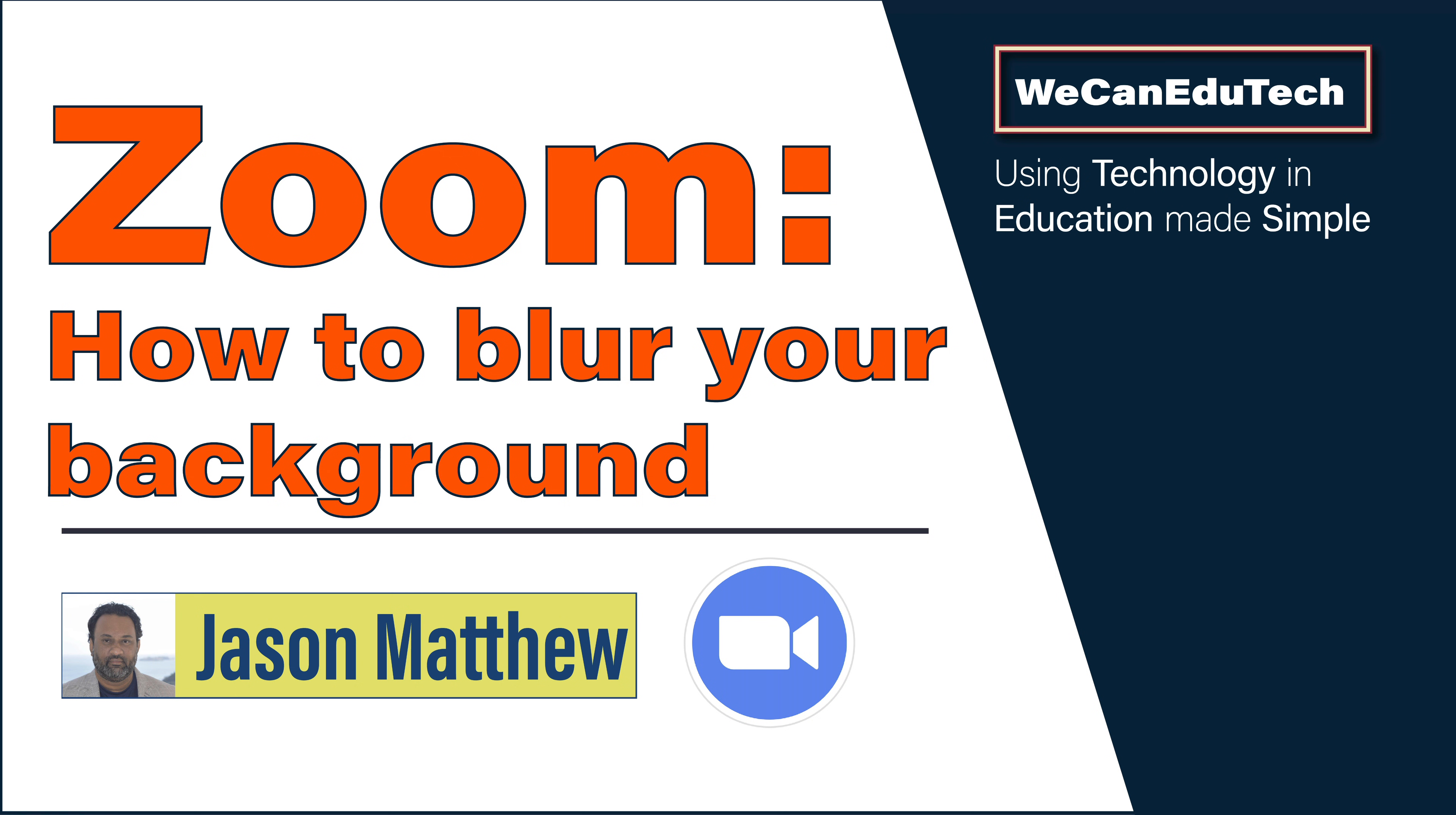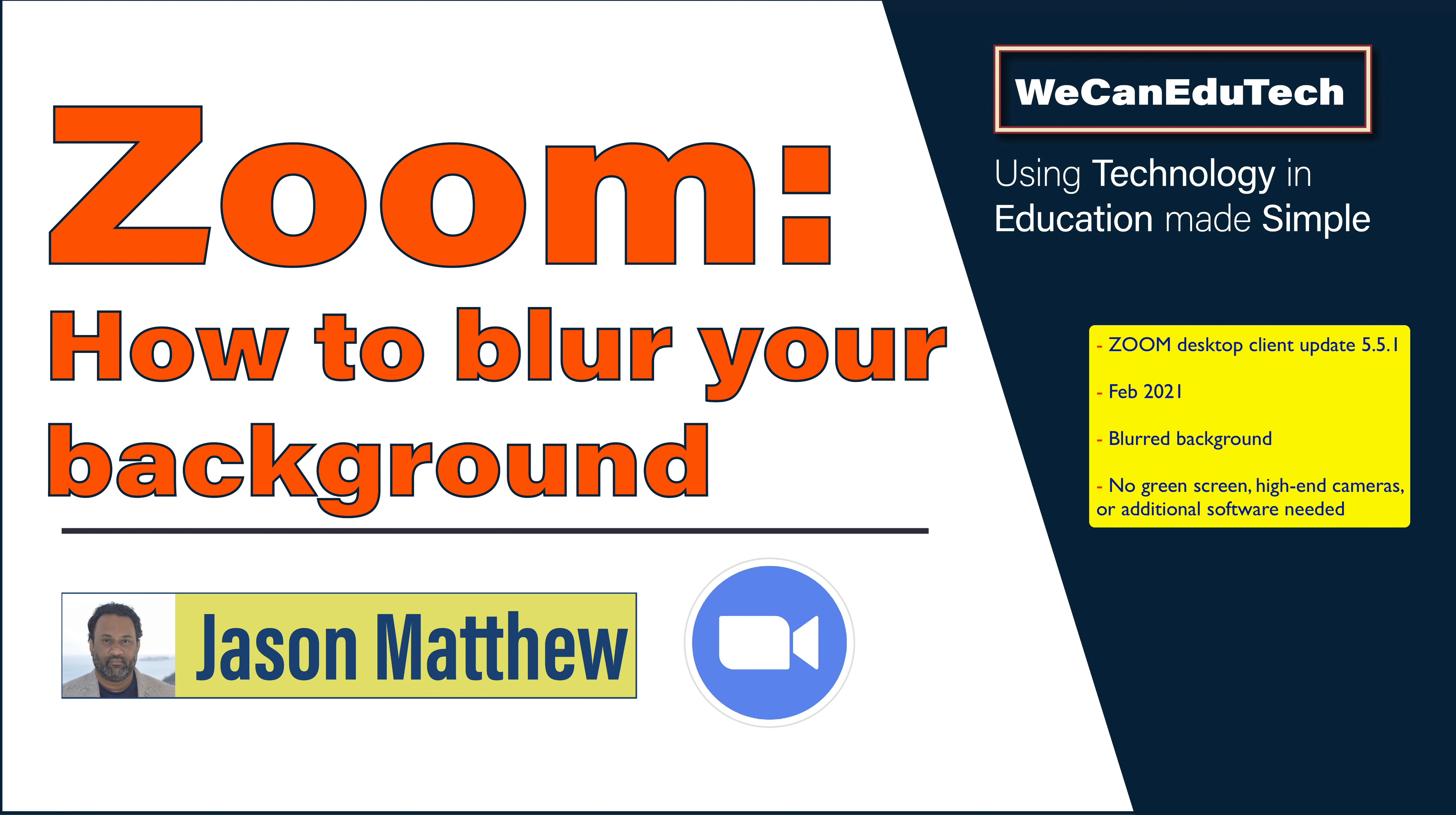It's a quick simple thing to do. Zoom released an update in February 2021 that allows us to do this without any special cameras or any green screen or anything like that. The software does everything.